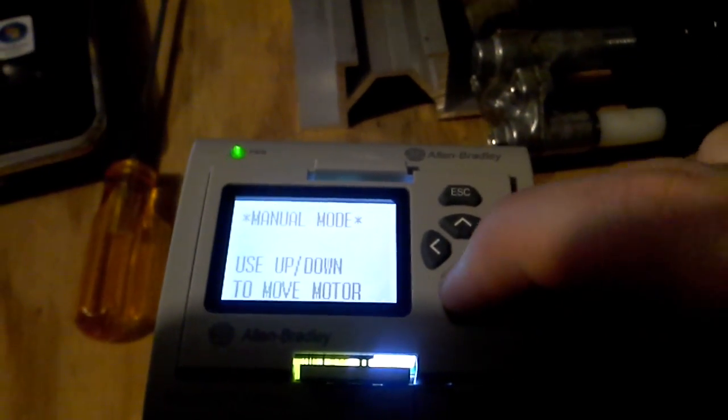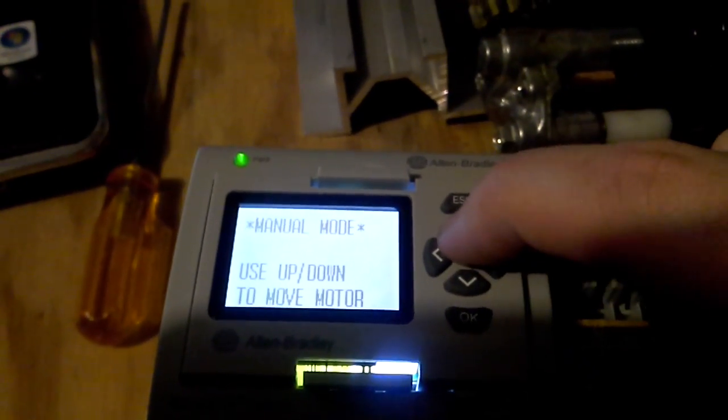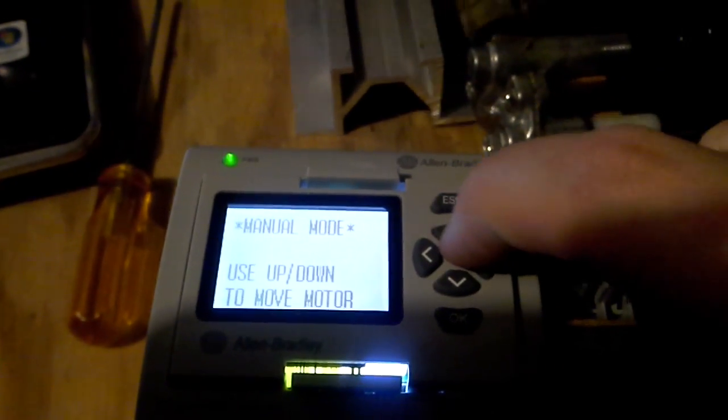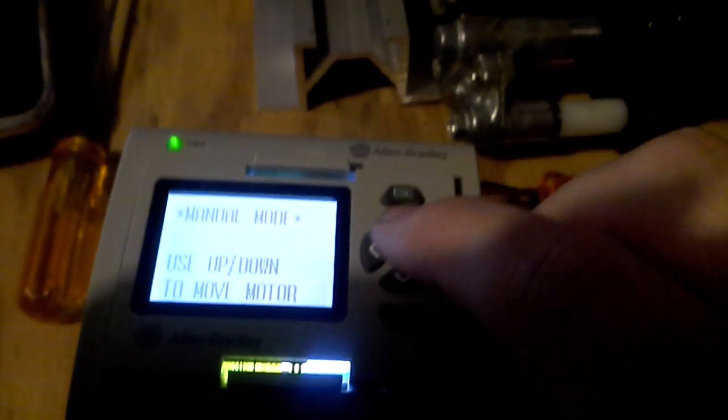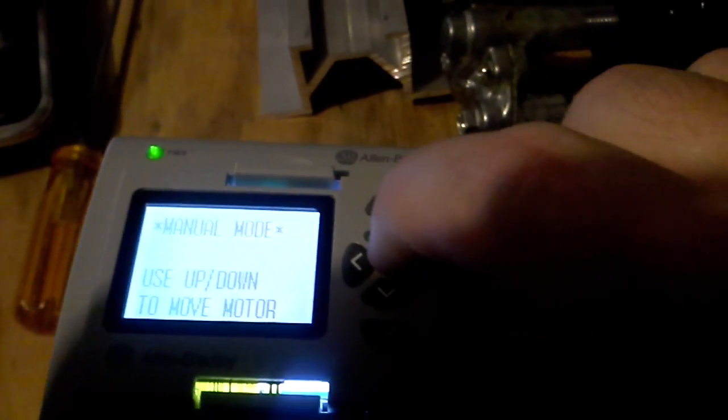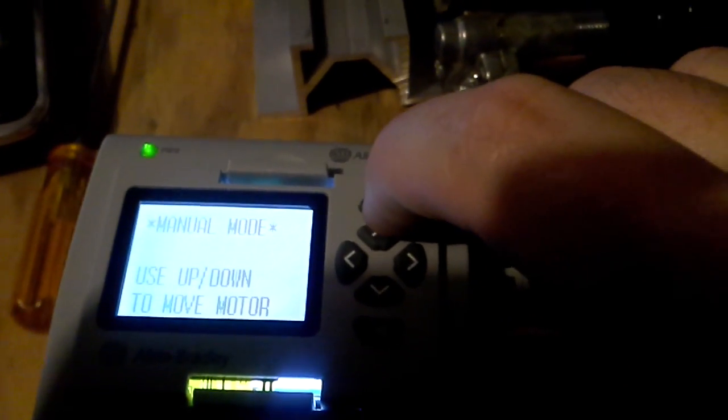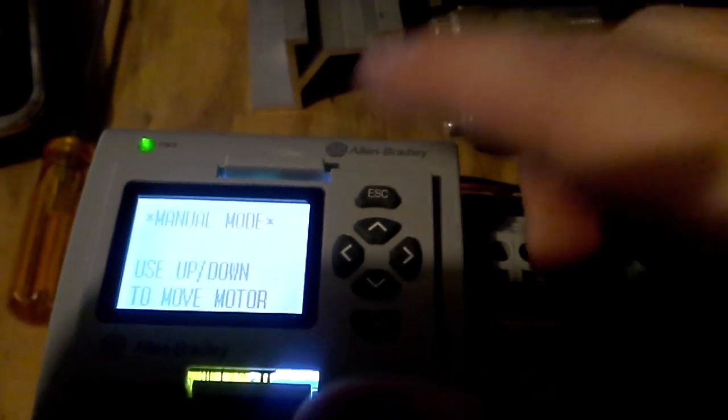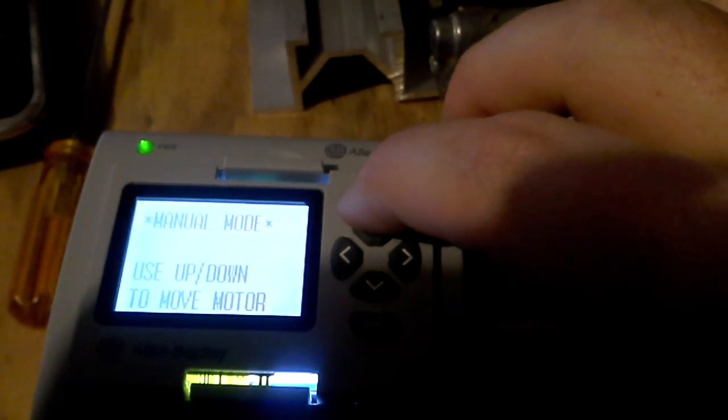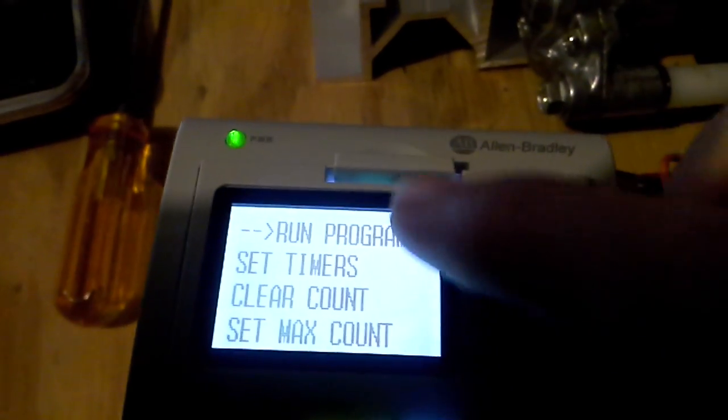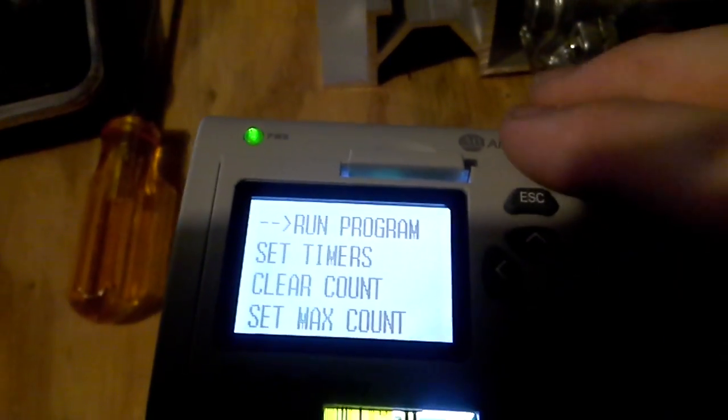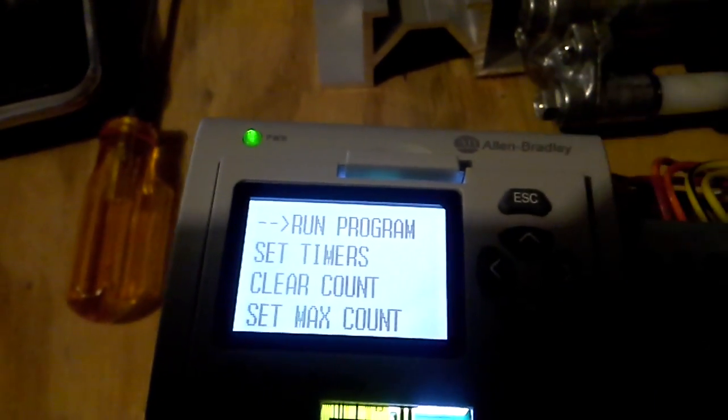If you want to toggle it manually so that you can kind of set that knob over there, and then when you get the knob set where you need it, you can hit Escape, and it will go back into the program mode.